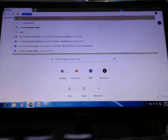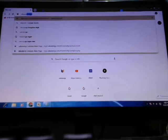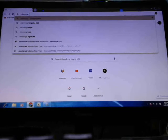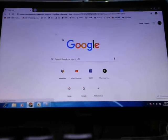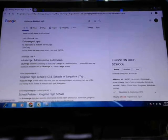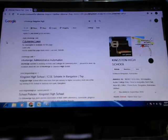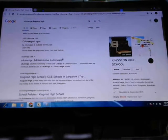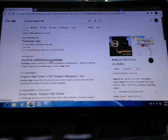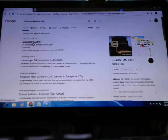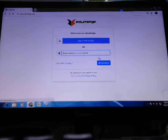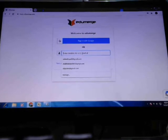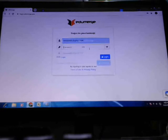Edumerge here. Let me type, okay, Edumerge, and you will find this Kingston High Edumerge. You will find this Edumerge login, or also you can go to Edumerge Administrative Automation. Okay, now let me go to Edumerge login, and you will find this. Let me log in.